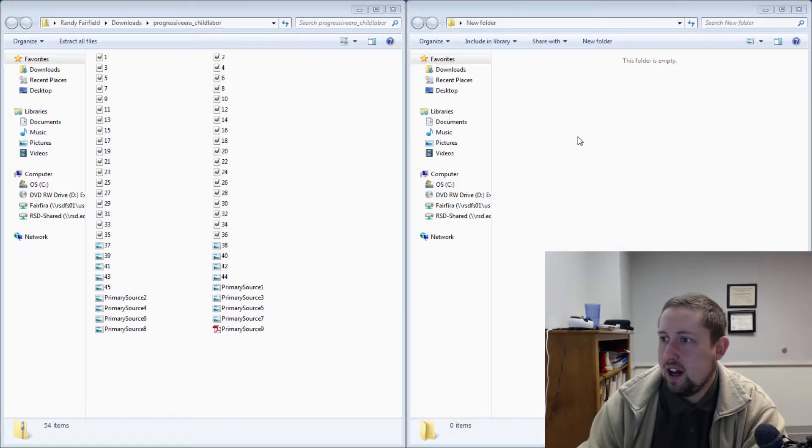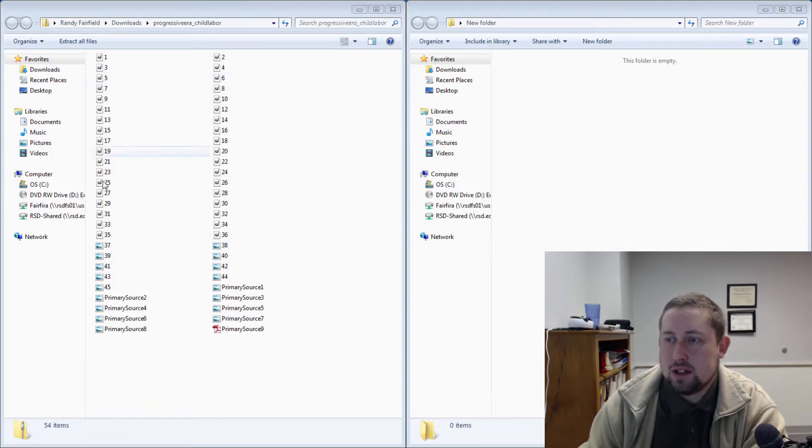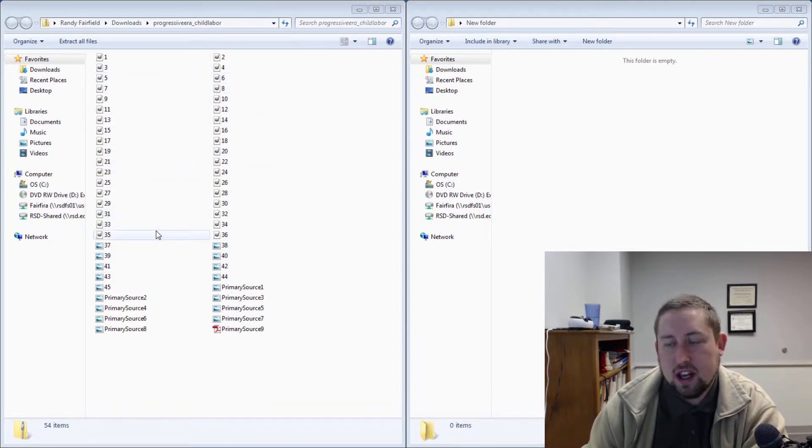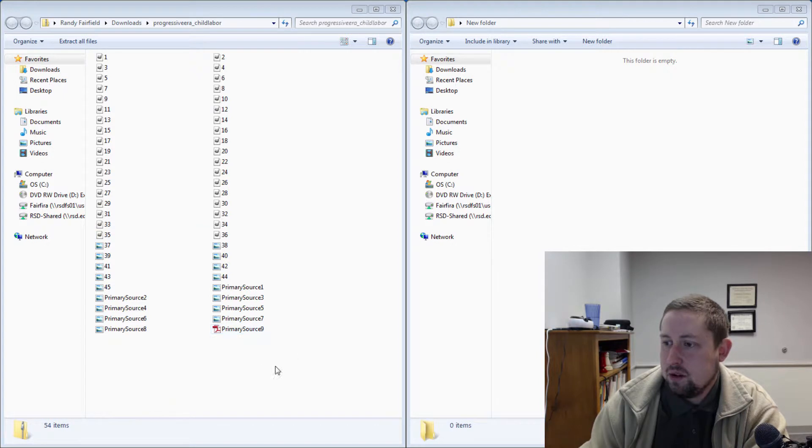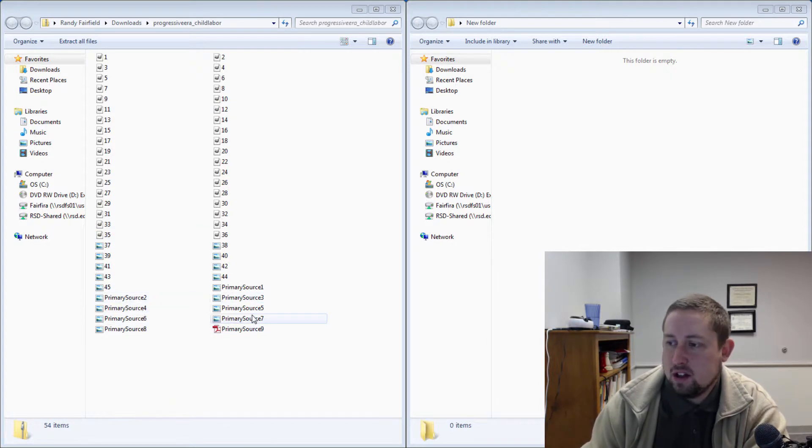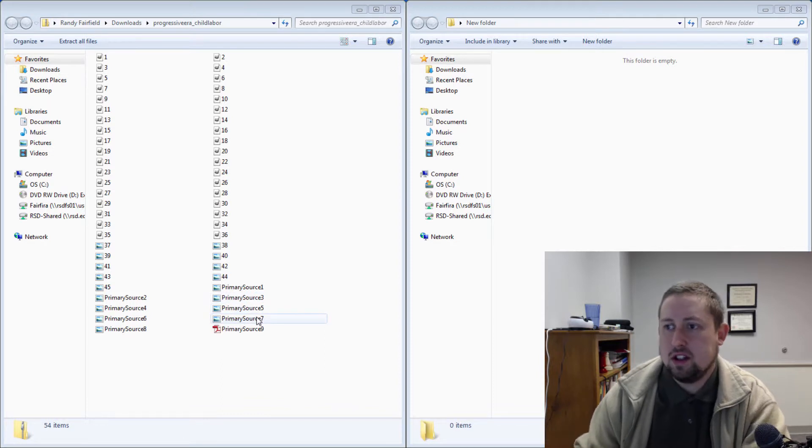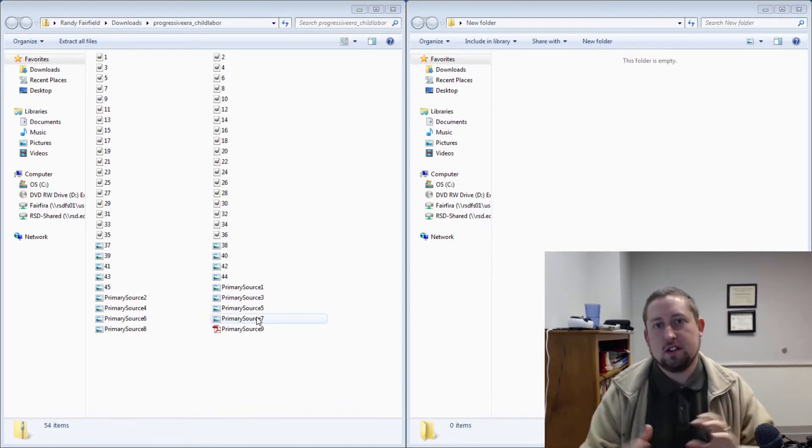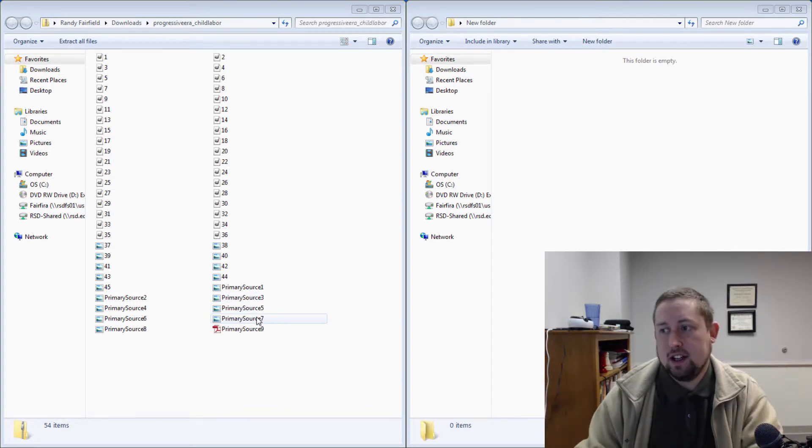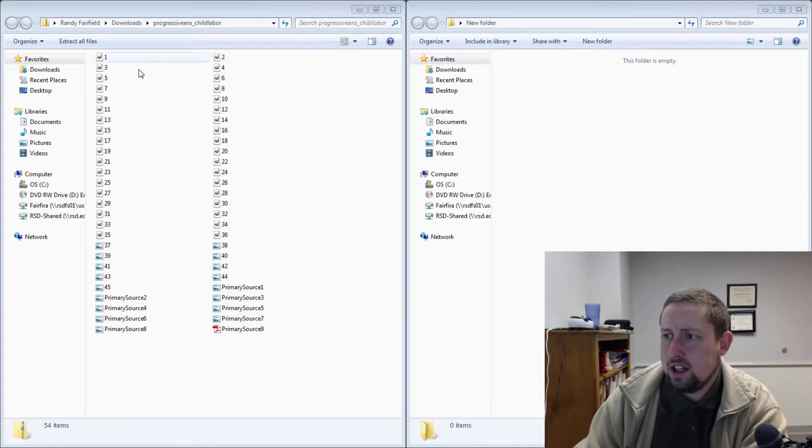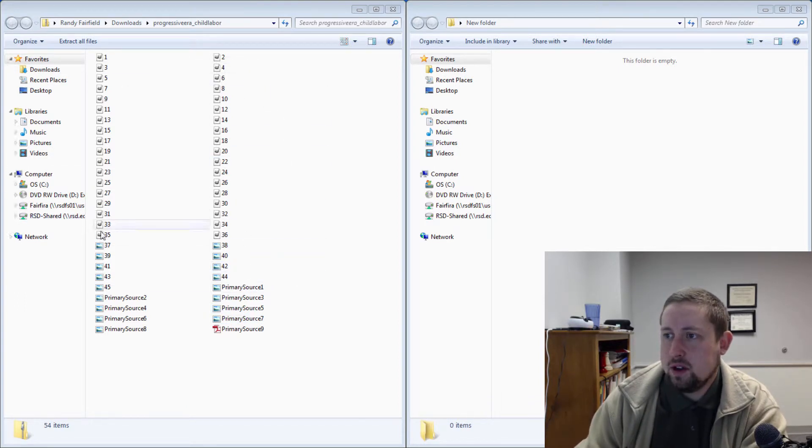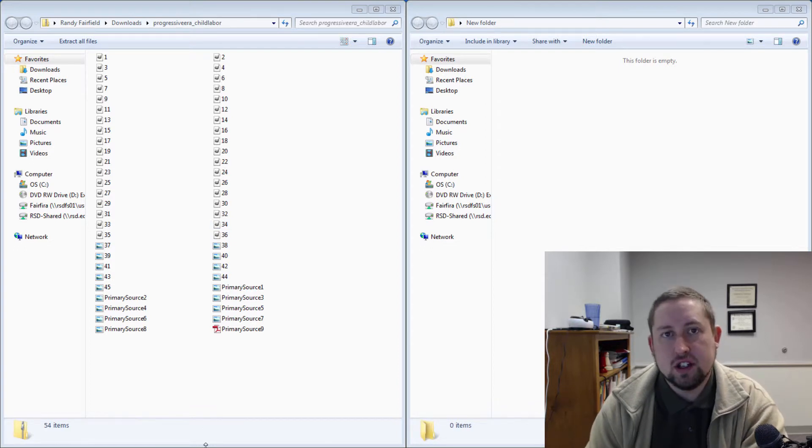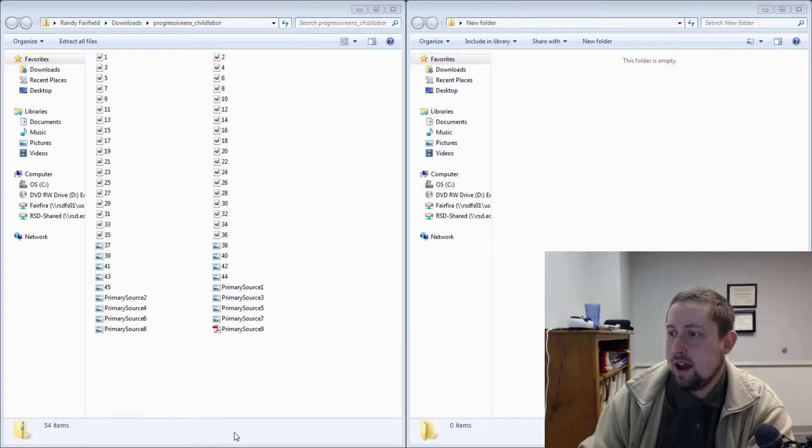And inside of this zip file, I have lots of different primary source images that I wanted the students to look at, as well as some other documents. Some of these are laws, and some of them are newspaper clippings. So there's lots of different content that I wanted students to be able to look at. And here, it was a way for me to do a digital representation of a gallery walk, and so that was my idea there.